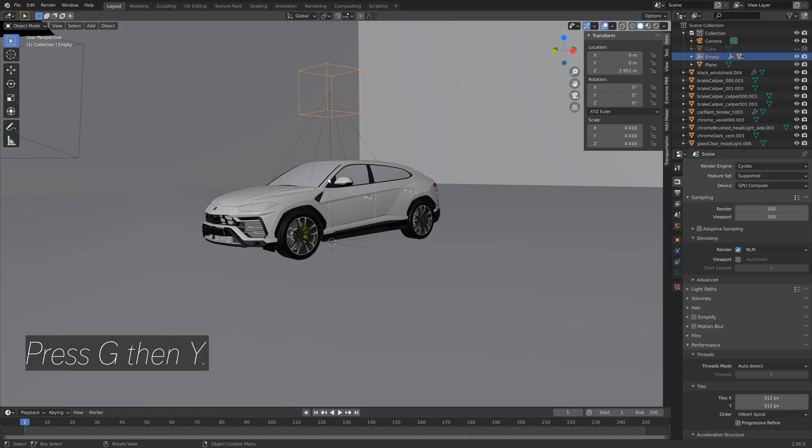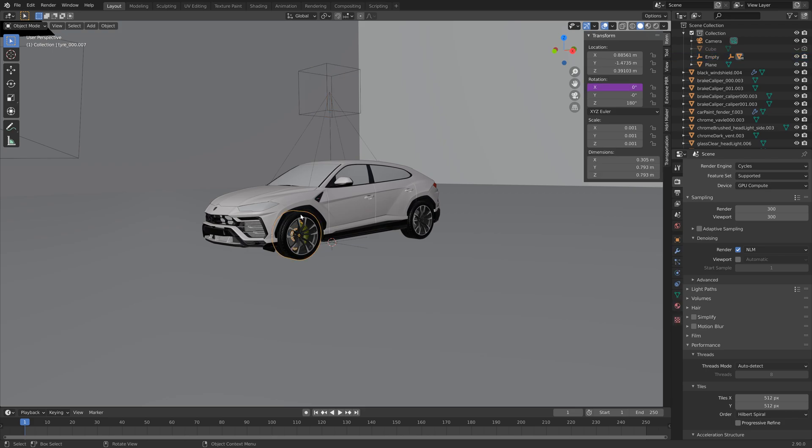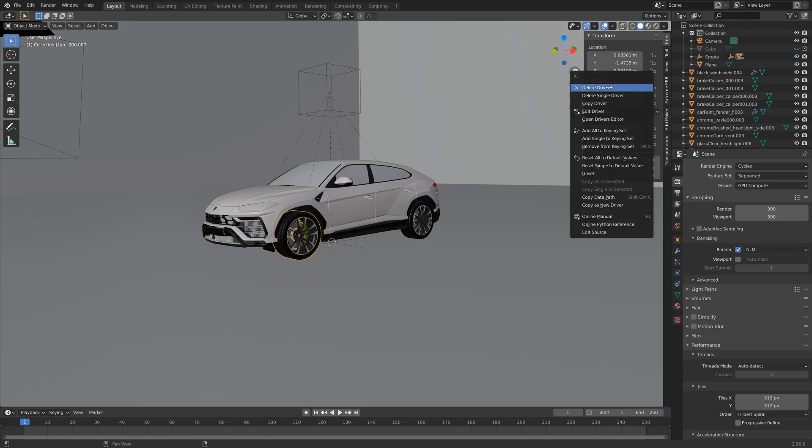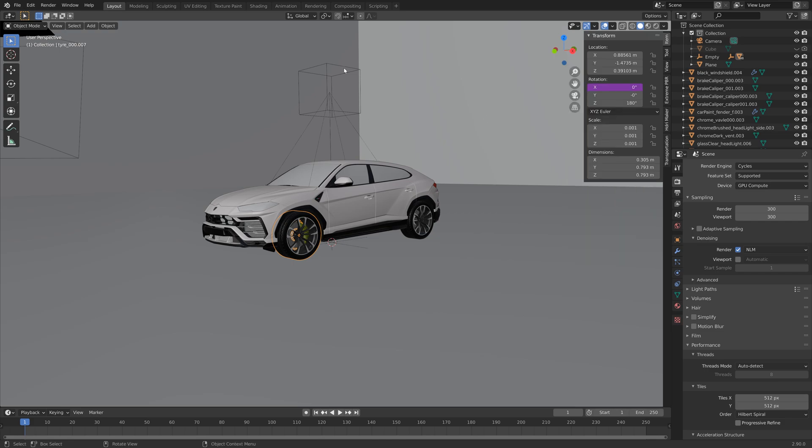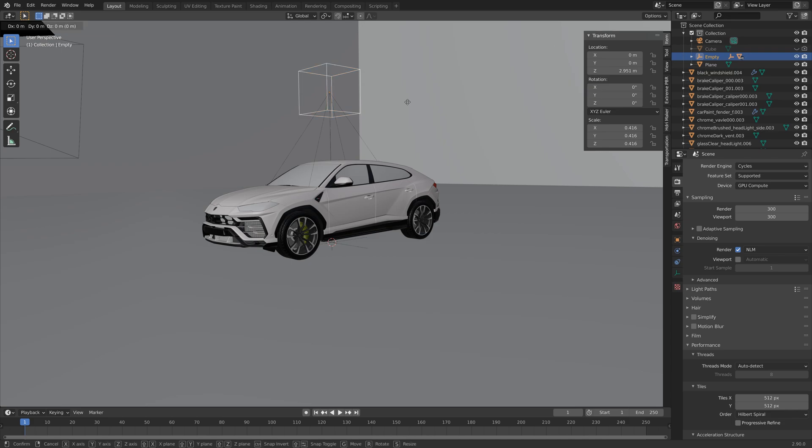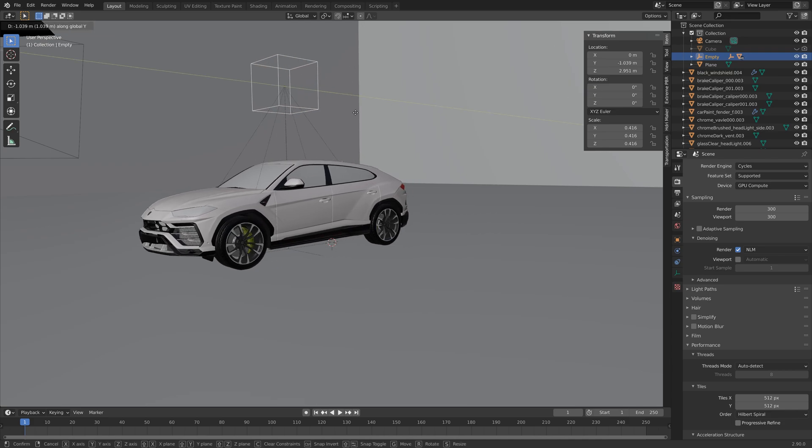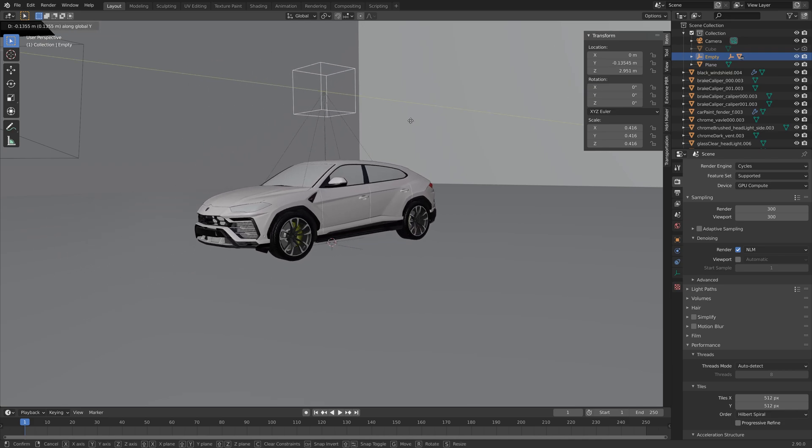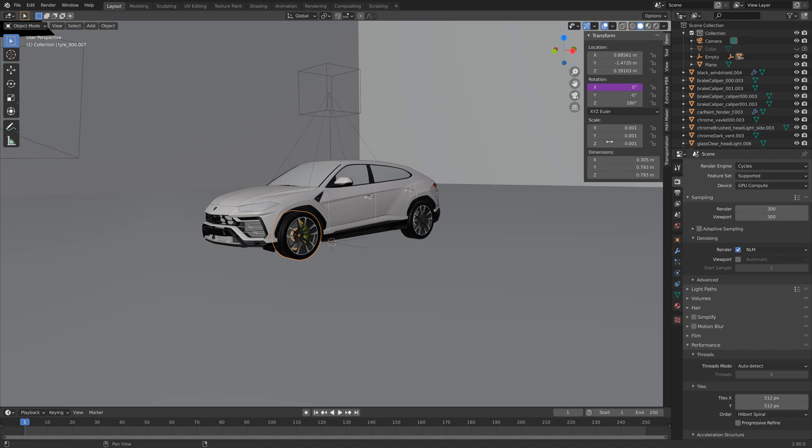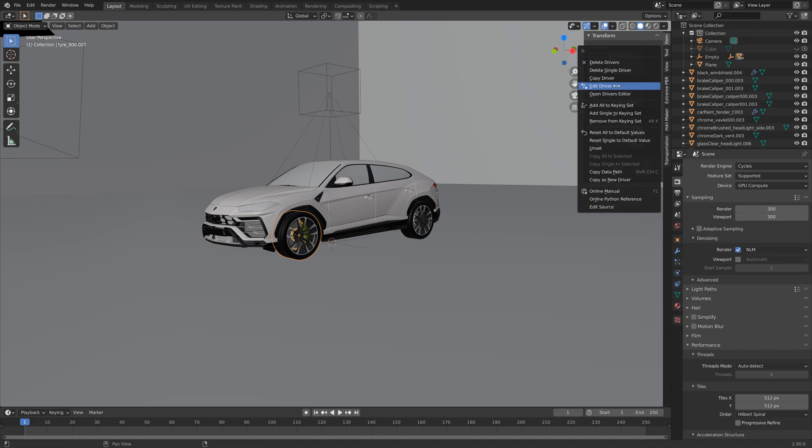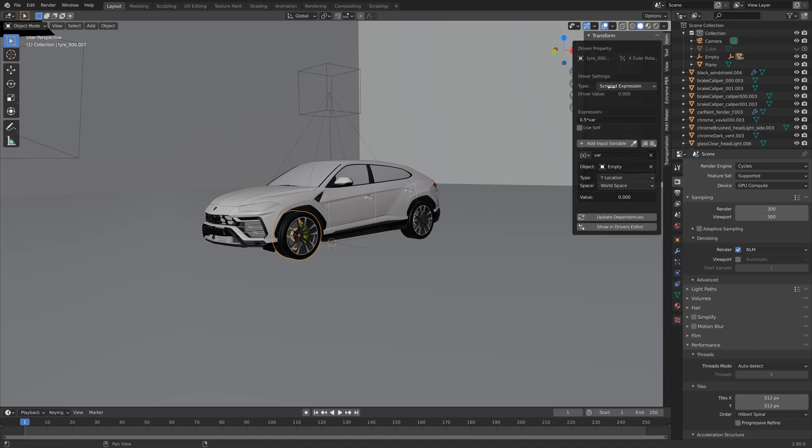And we can edit the driver by going into edit driver, right-clicking, and then we can change the expression. So let's try 0.5 for example. As you can see that is going to be really slow. And we just have to experiment to find the right expression, so I'm going to set it to 2.5.